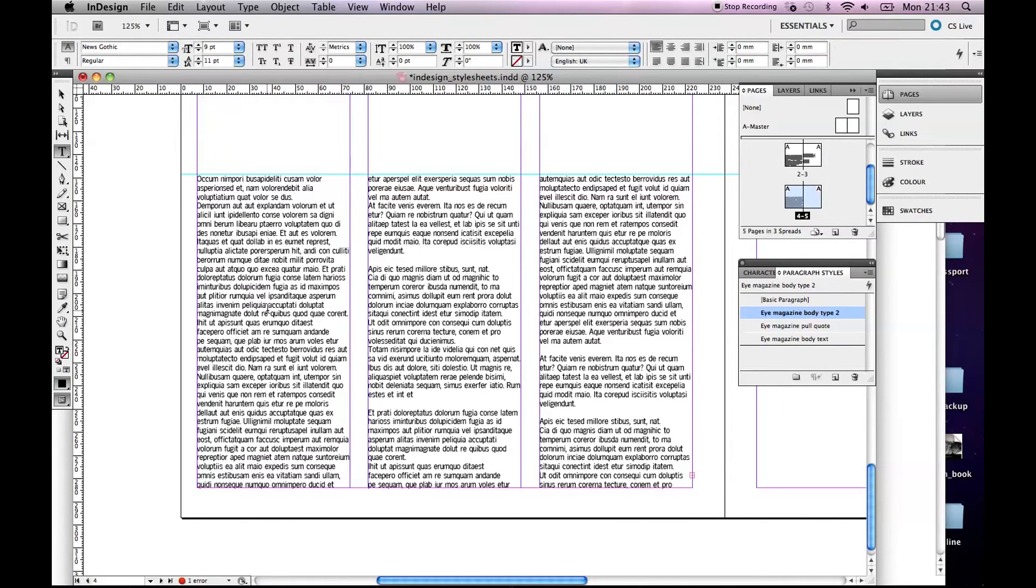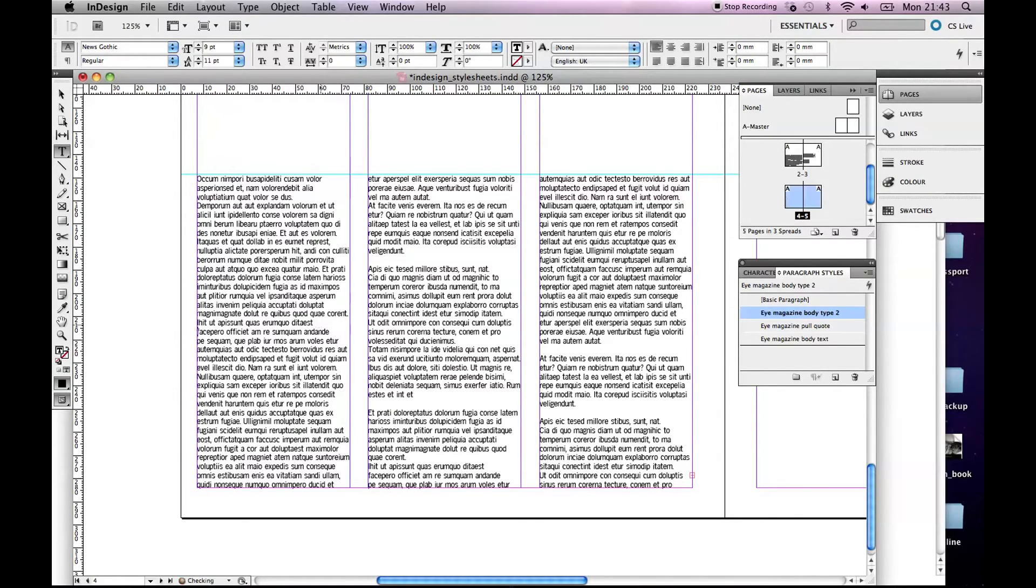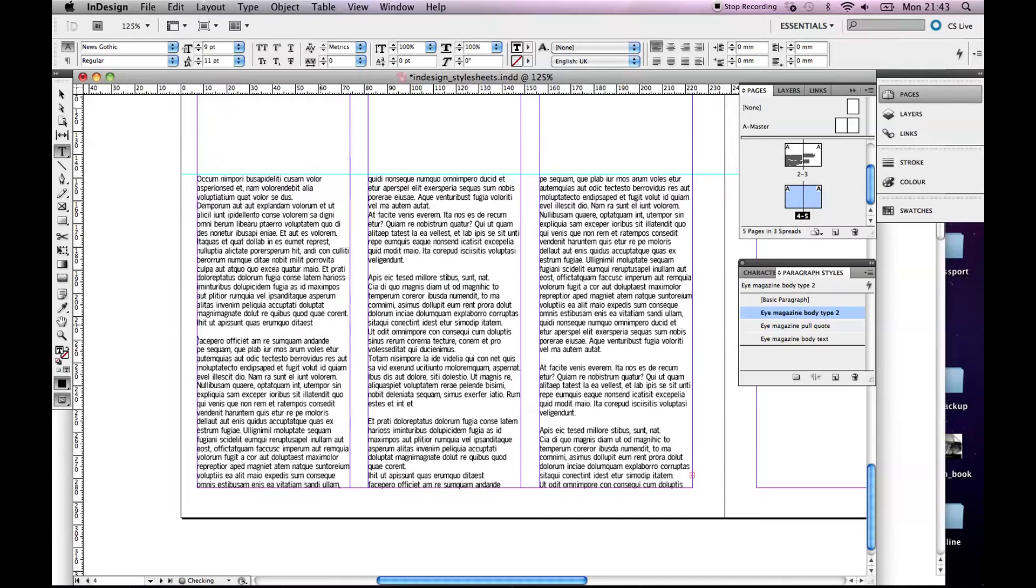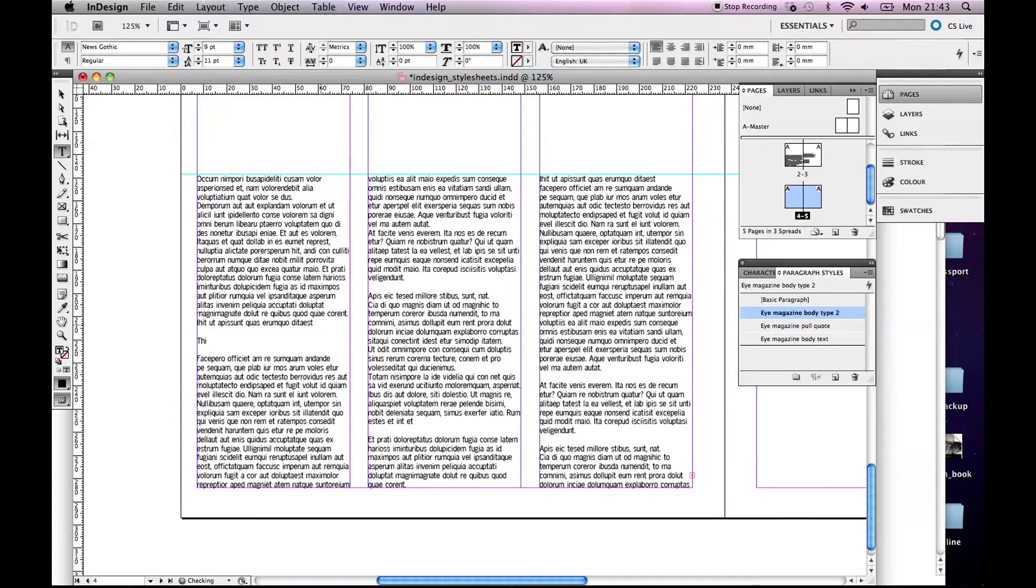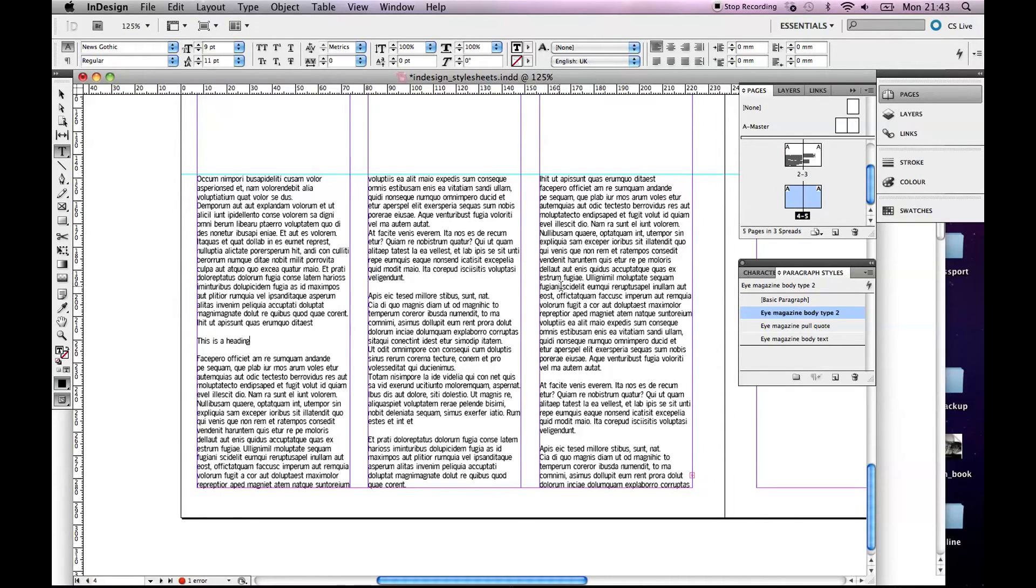But for now we'll just leave it as is. This is all very dense so what I'm thinking is more than likely to break up this content we would put some sort of heading in. So let's, this is a heading, where else could we have one, maybe around this somewhere. This is a heading.